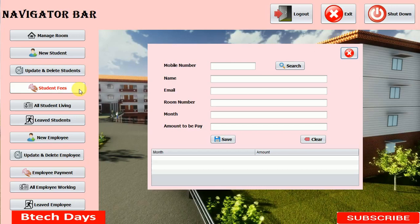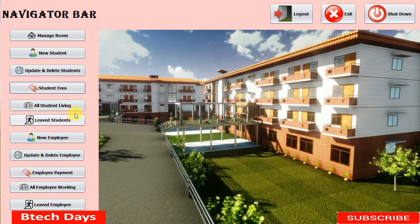Hello everyone, welcome to my YouTube channel. In the previous video I created the student fees part of my hostel management system project. If you have not seen my previous video, just go to the description and check out the link. In this video I am going to create a new JFrame for the all students living part.